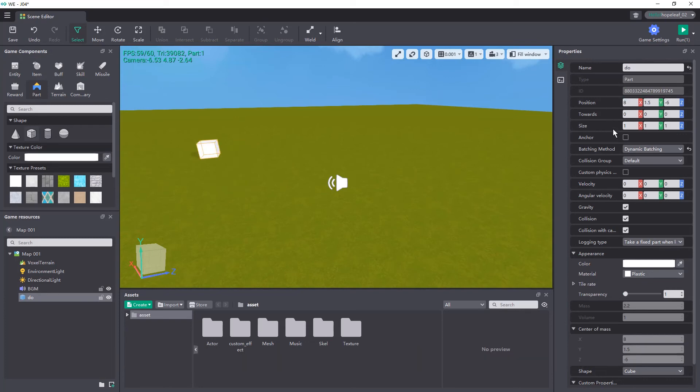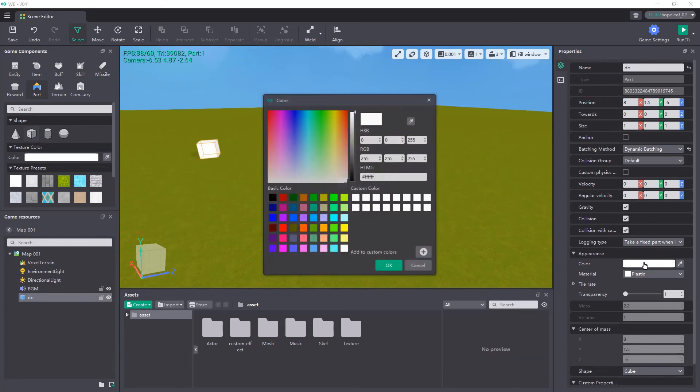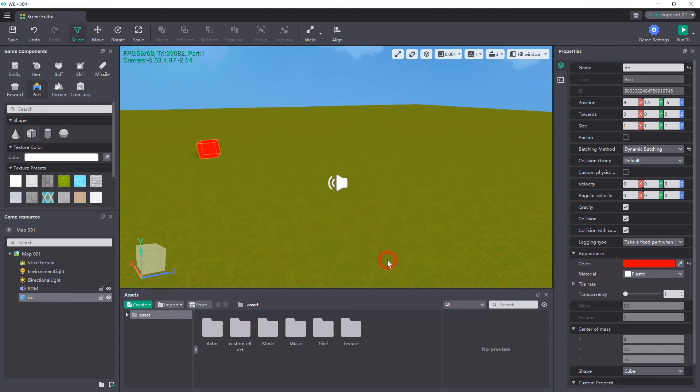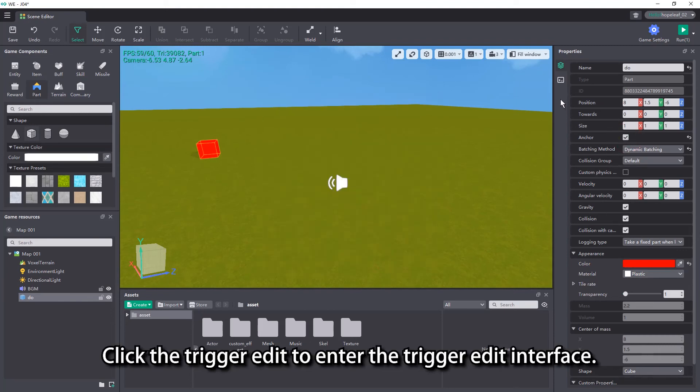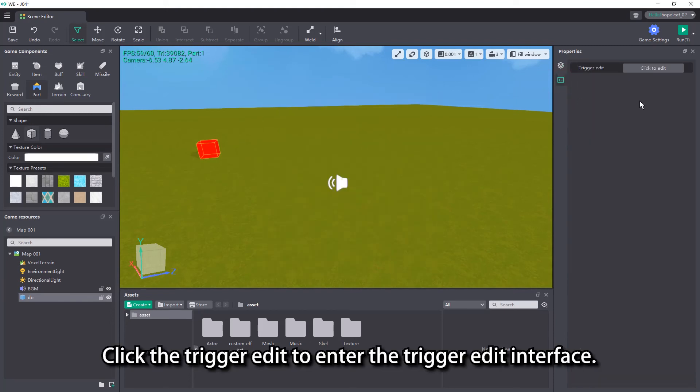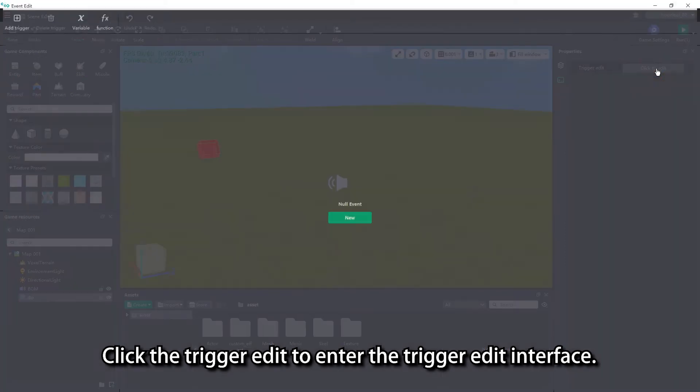As you can hear, the background music and playing the sound effect after clicking the part are both successfully implemented. Click the trigger edit to enter the trigger edit interface.